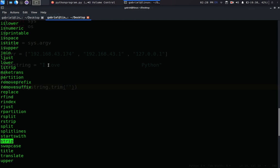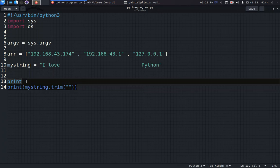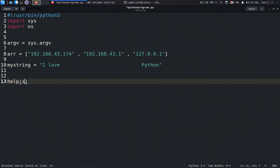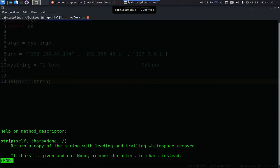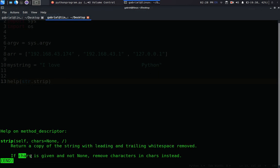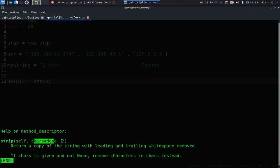Let's see what strip does very quick. So we can just type string.strip. It says return a copy of the string with leading and trailing whitespace removed. If characters is given and not None, remove characters instead. So it takes an argument of character which is actually set to None.